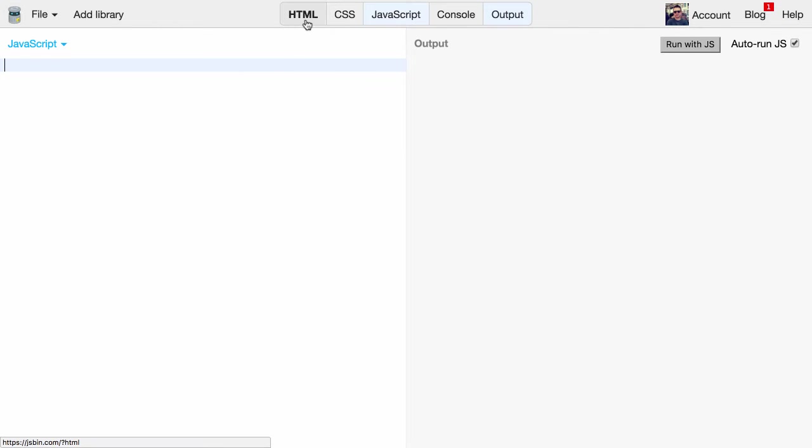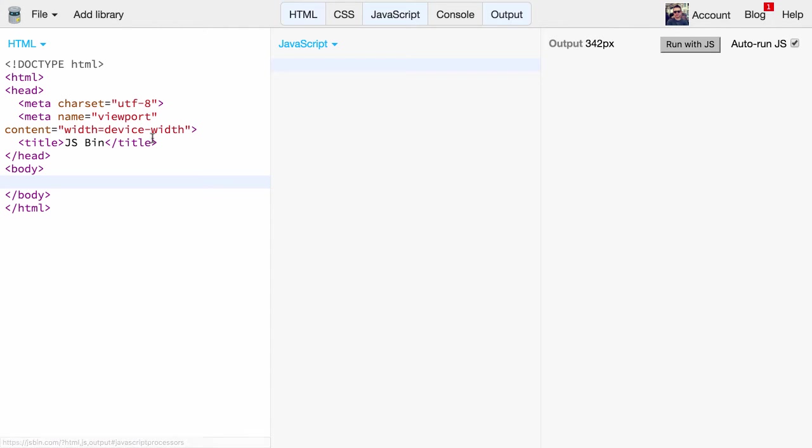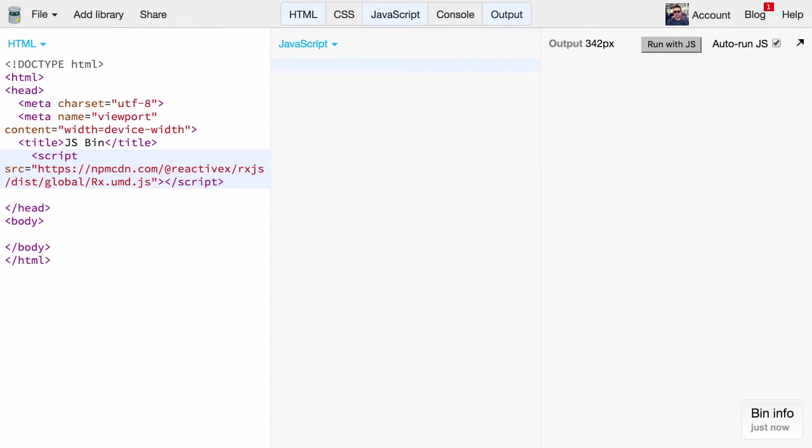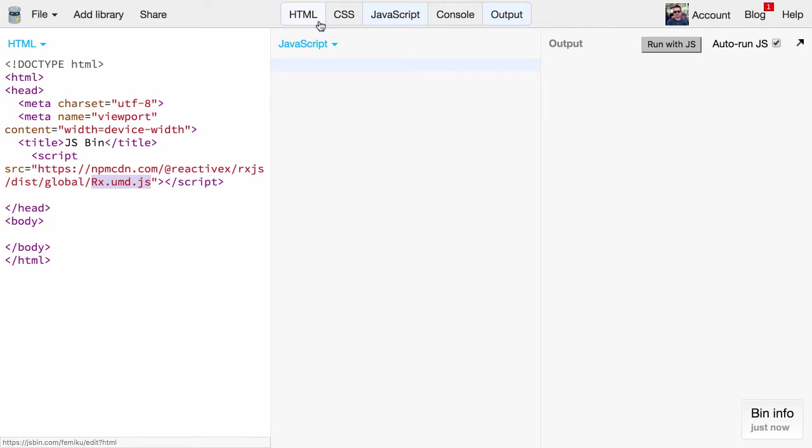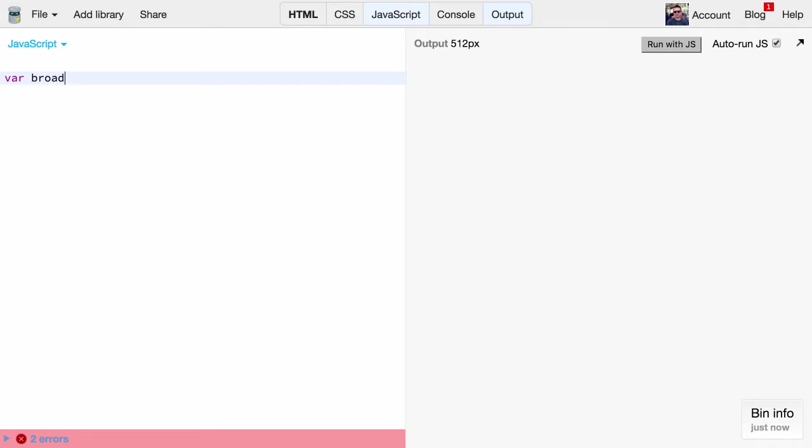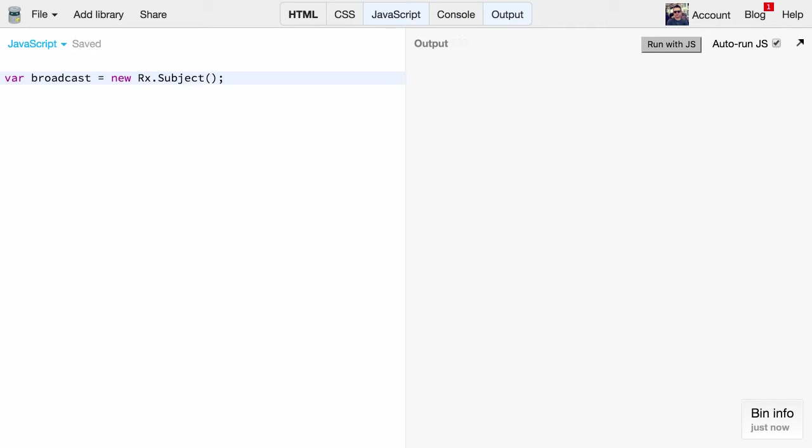First of all we are going to use npm CDN for grabbing the npm package of our RxJS bundle. As a next step we create basically a new instance of the RxJS subject. A subject is basically one way for creating a source object within RxJS, and on this source object we can then broadcast values.